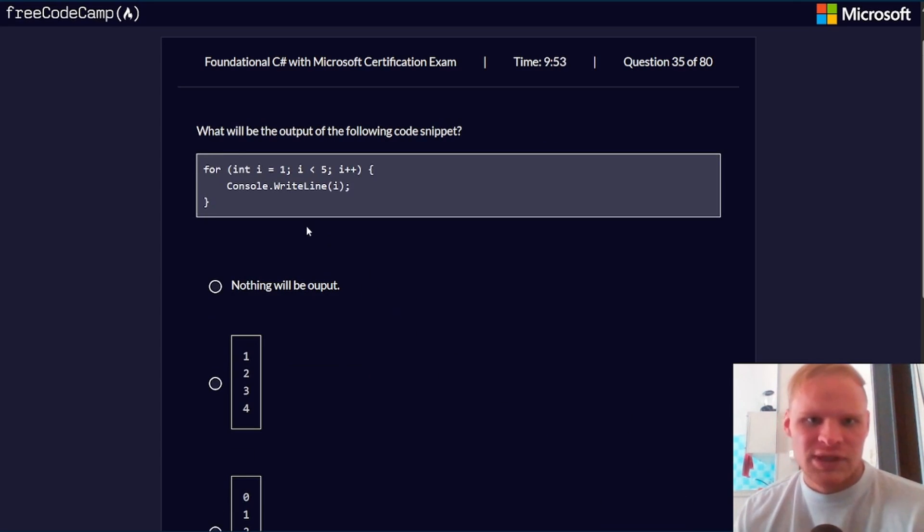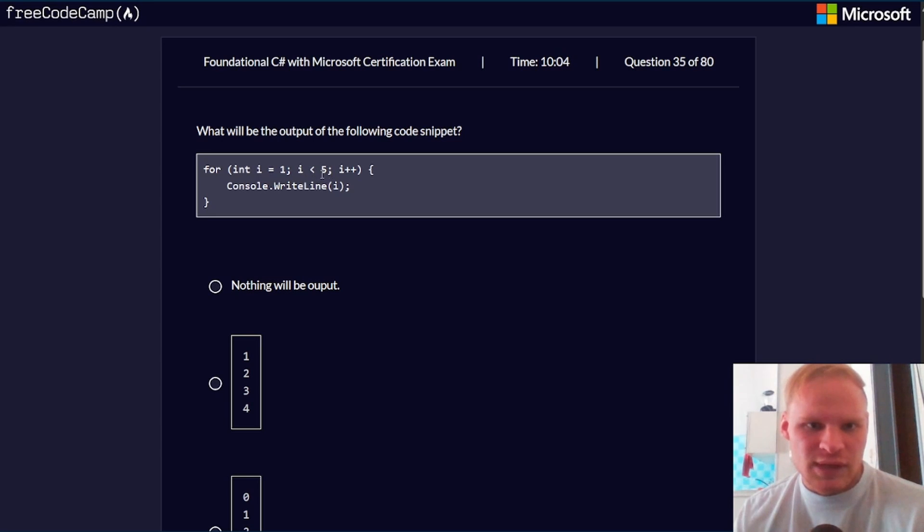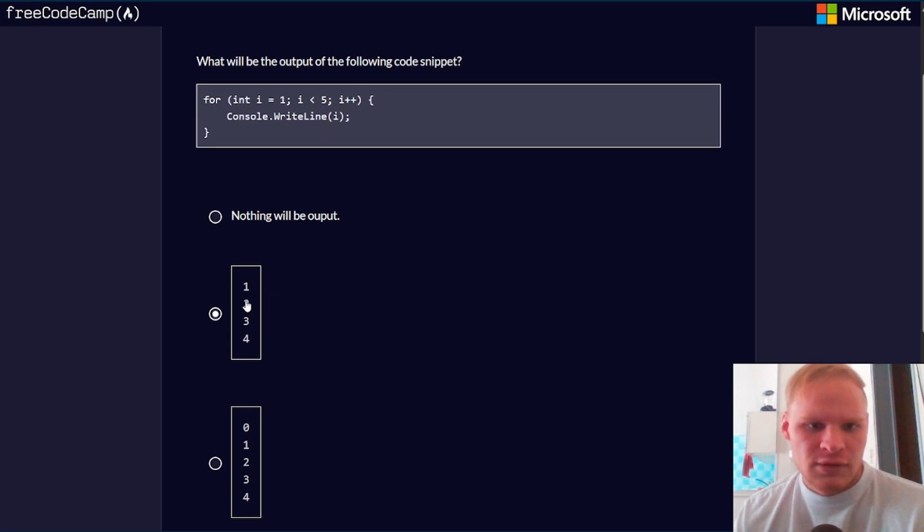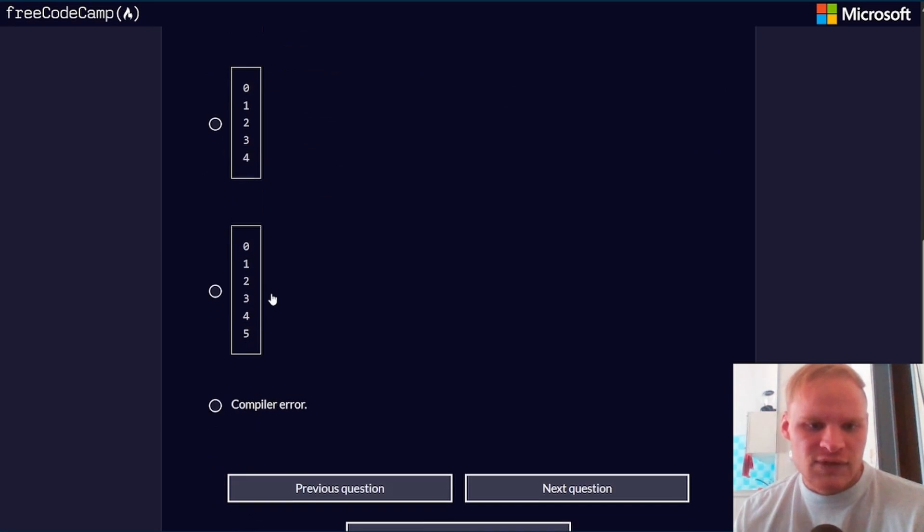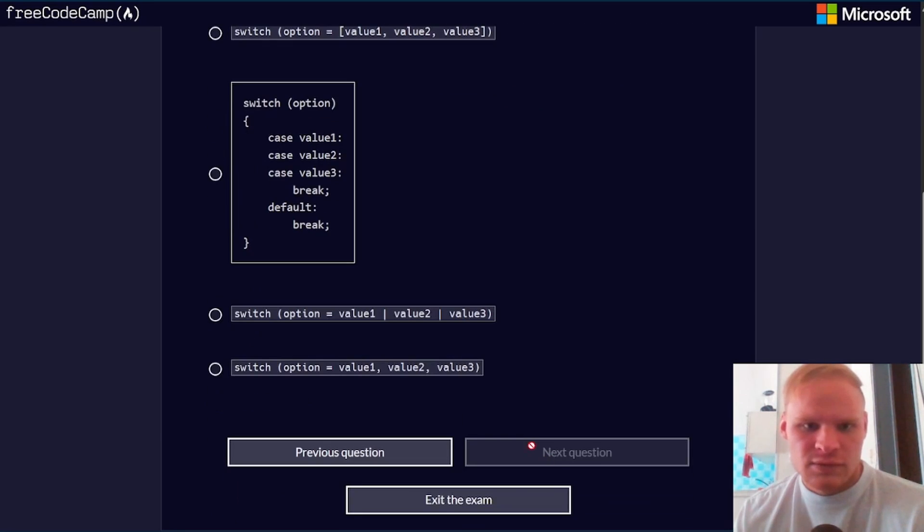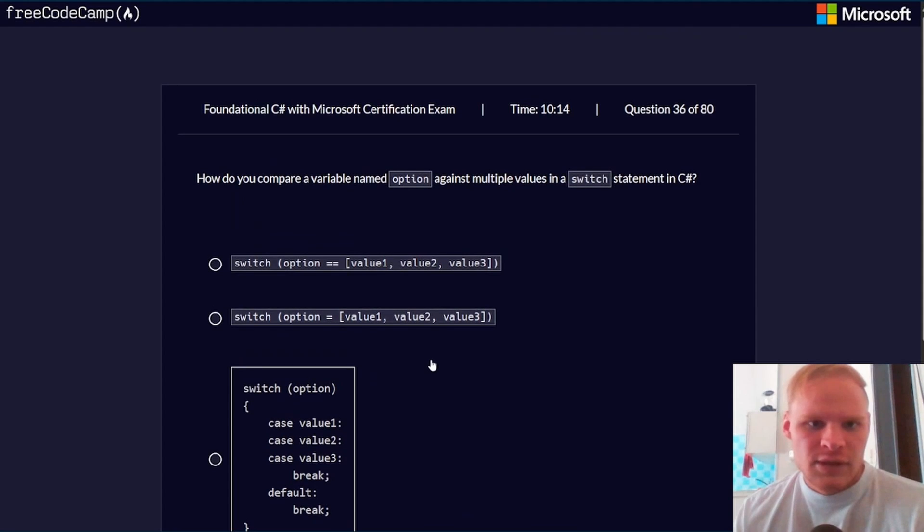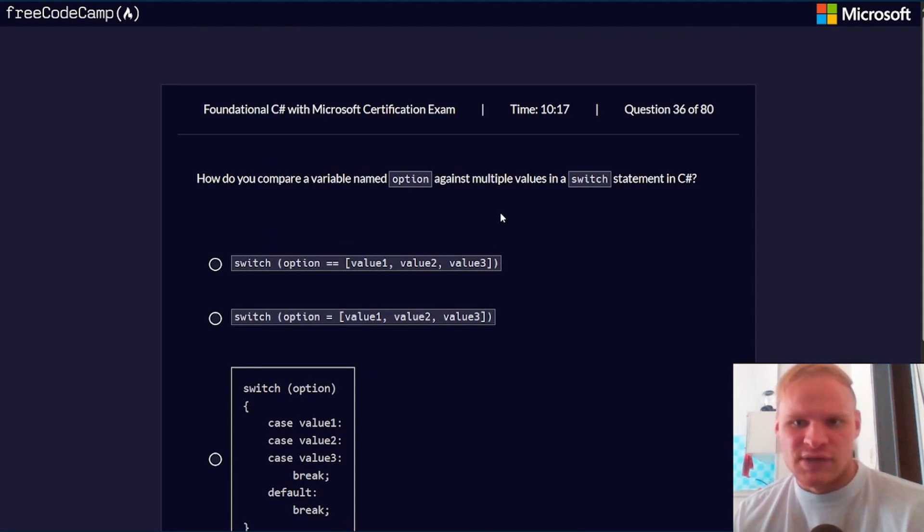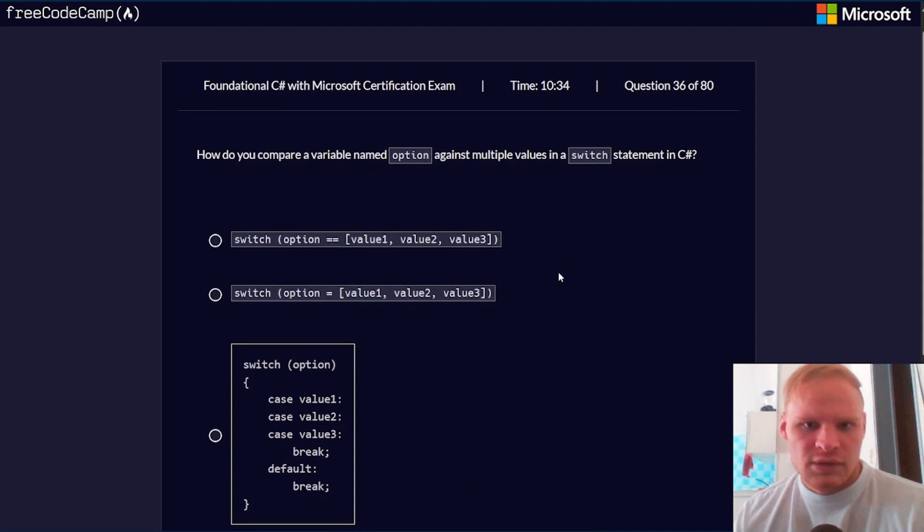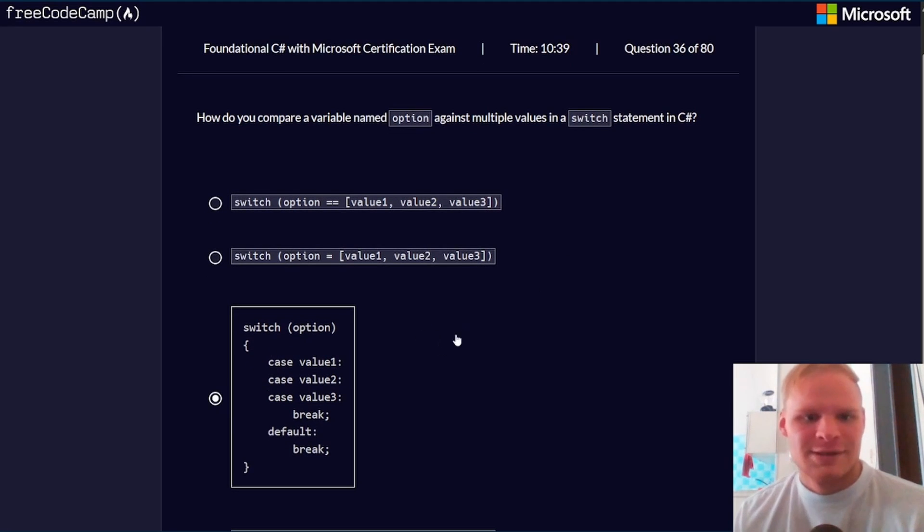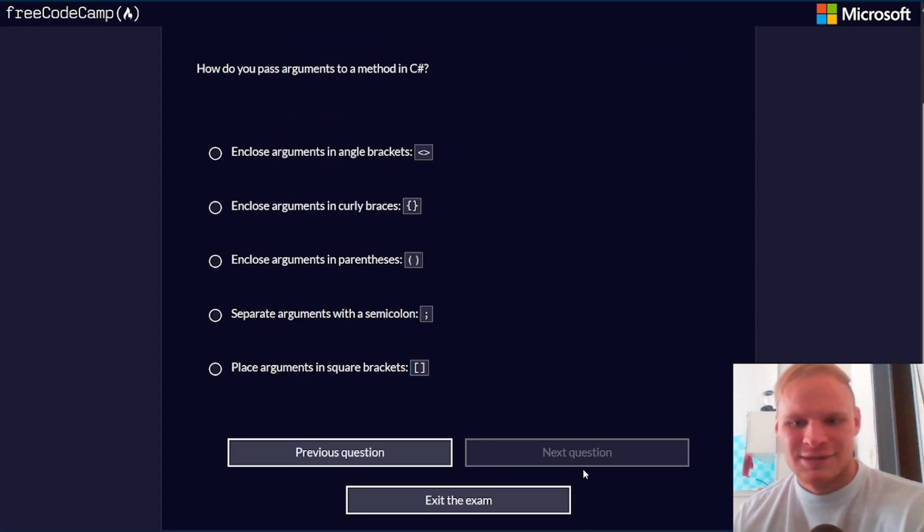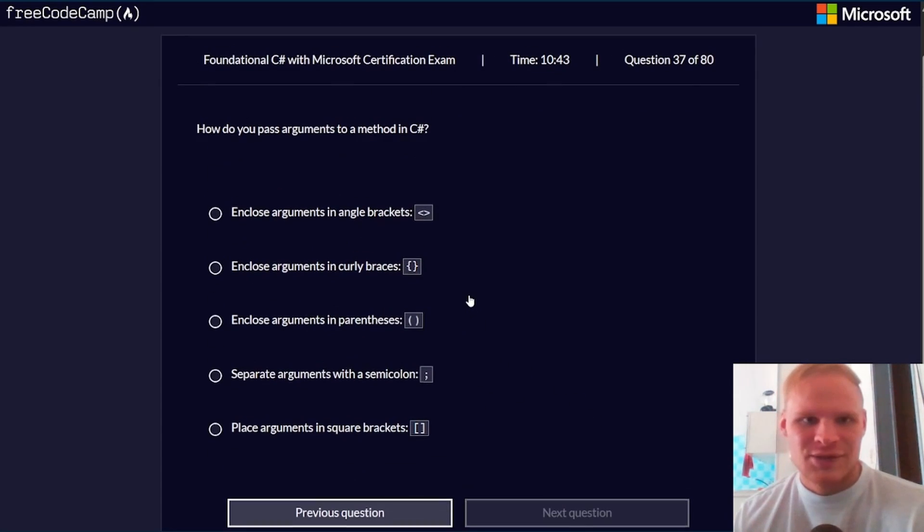What will be the output of the following code snippet? 1, 2, 3, 4. Because as soon as it hits 5, 5 is not less than 5, so it won't do that one. And i starts at 1, so there should be no 0. How do you compare a variable named option against multiple values in a switch statement? You just do the switch case. Probably this one. Next question.